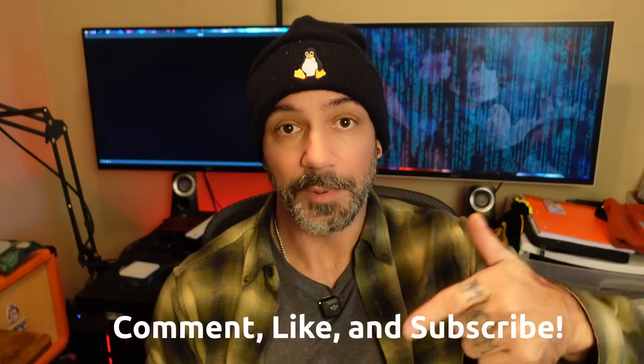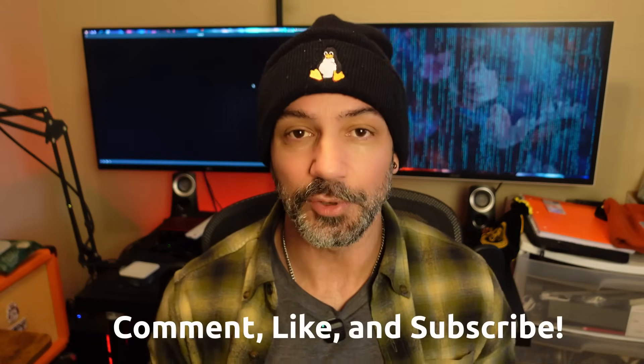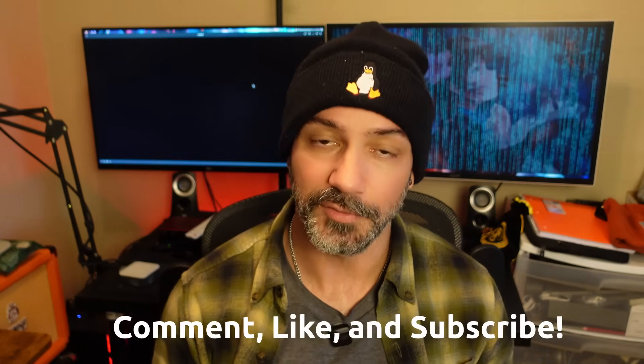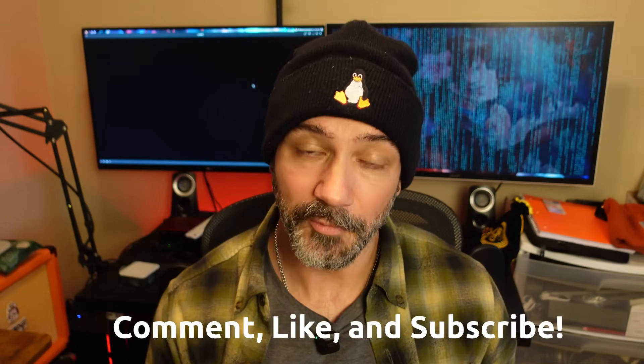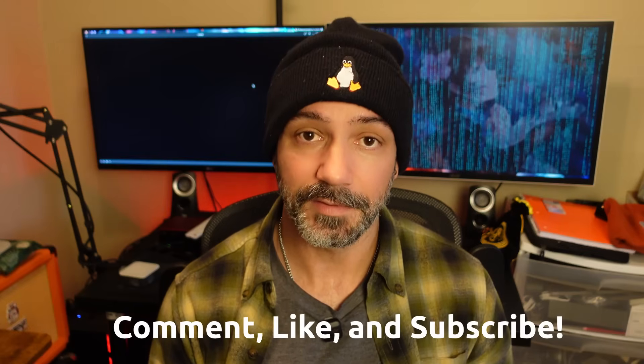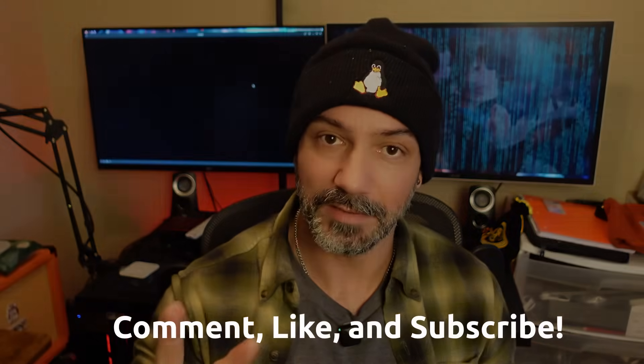Thanks for watching. Drop a comment. Which Mint edition are you on? Like if you found this useful. Subscribe for more Linux-friendly deep dives, and I'll see you in the next one. Peace.